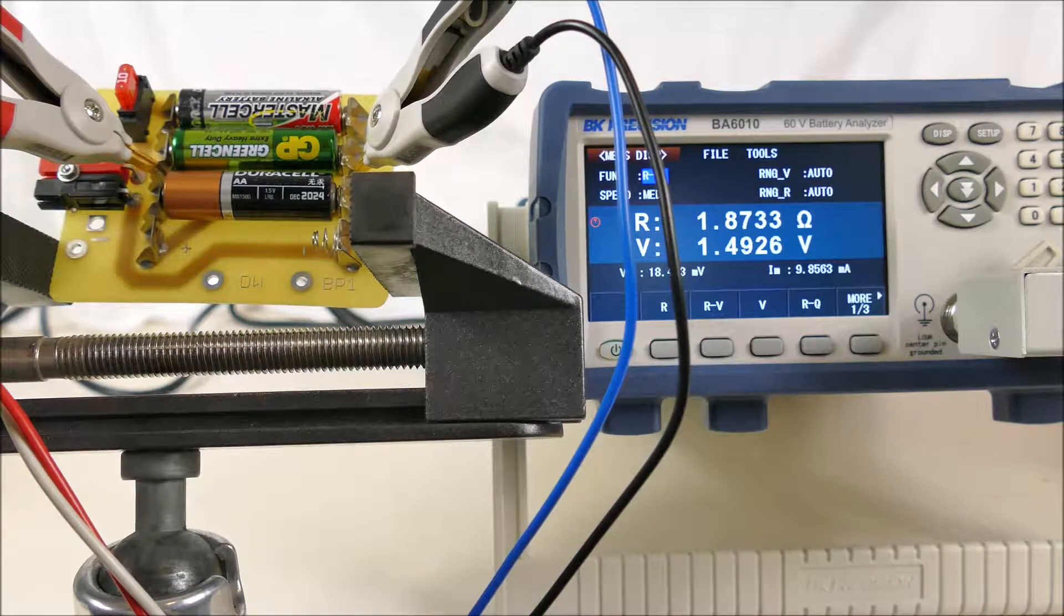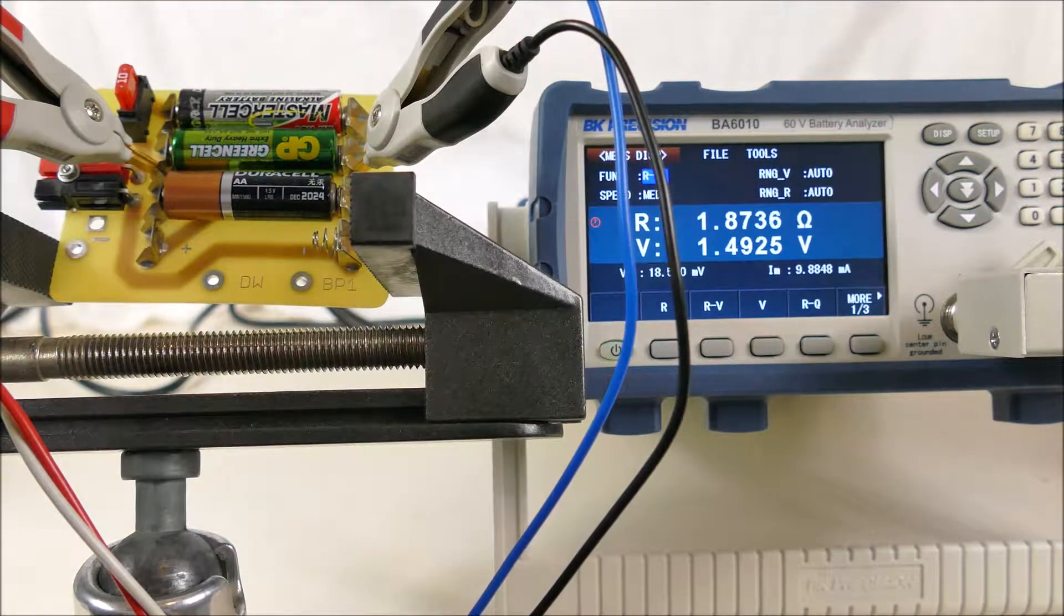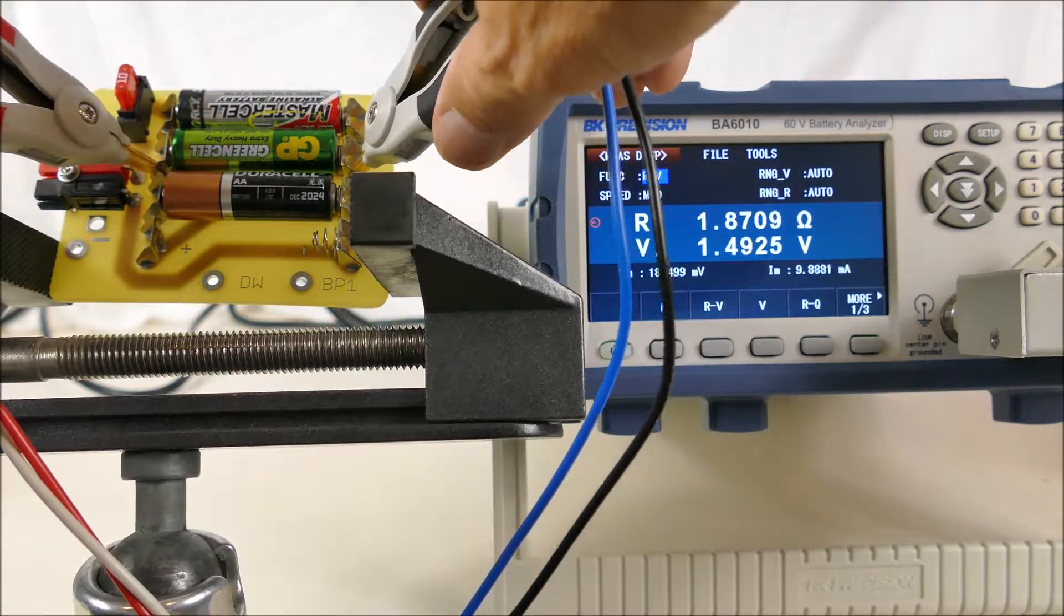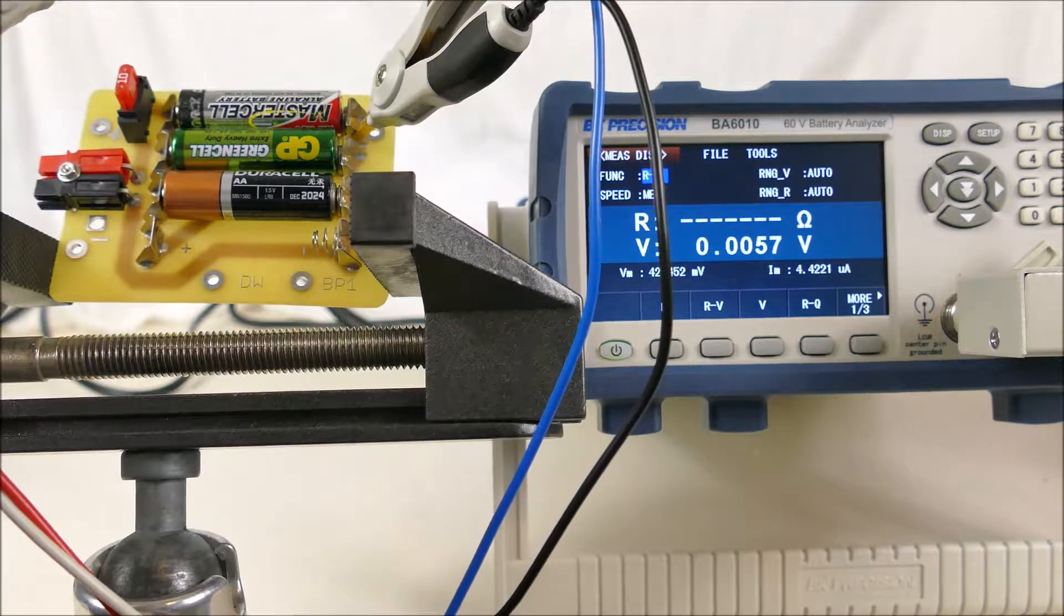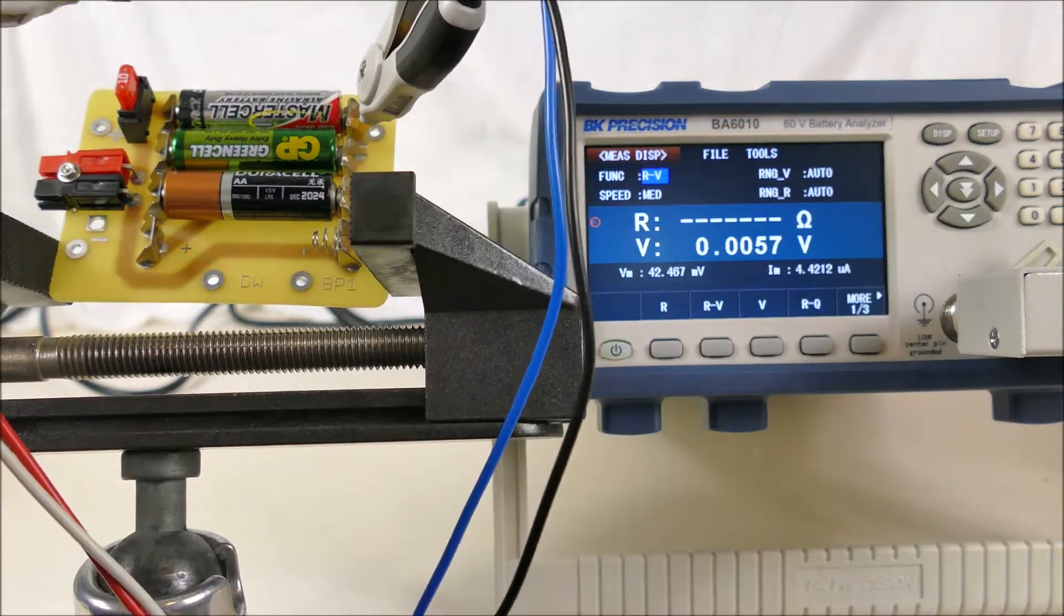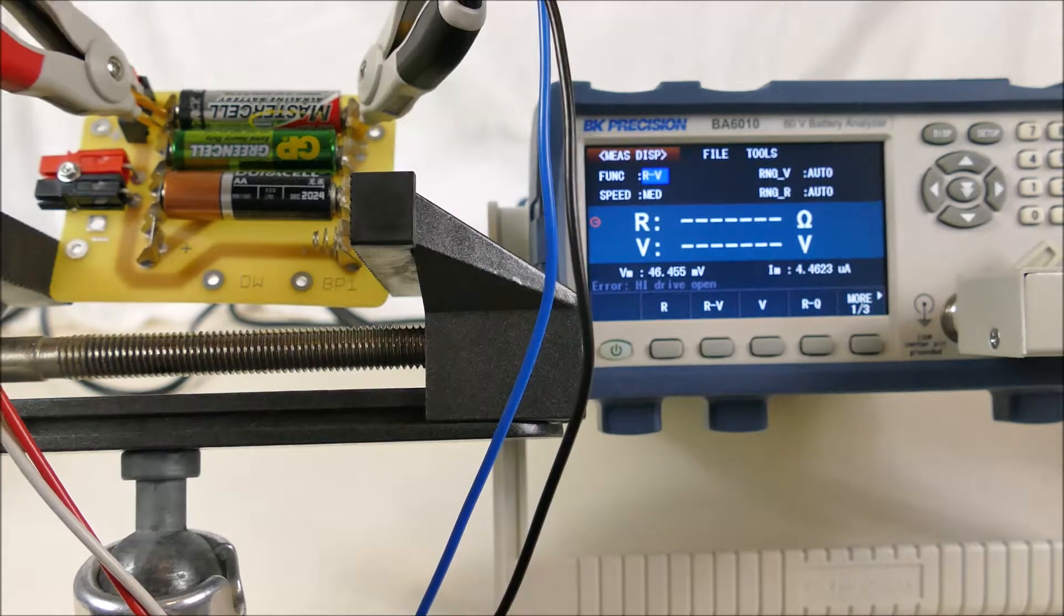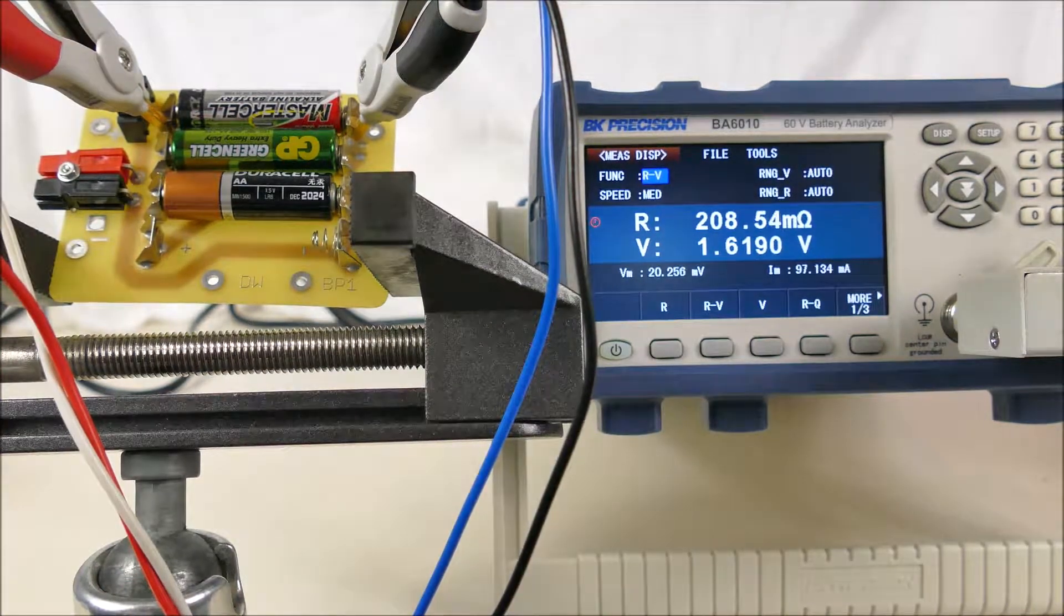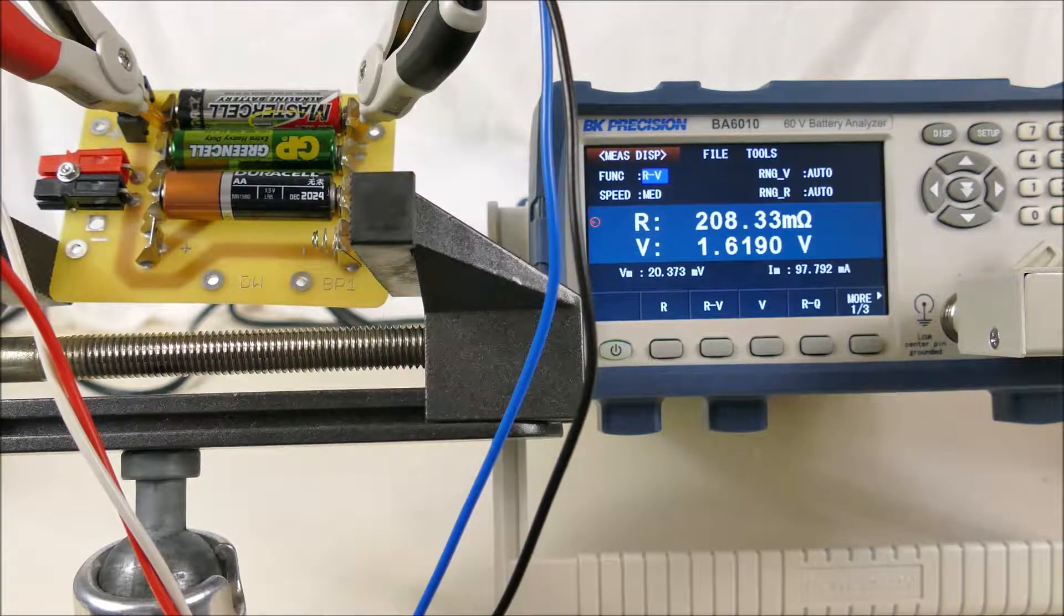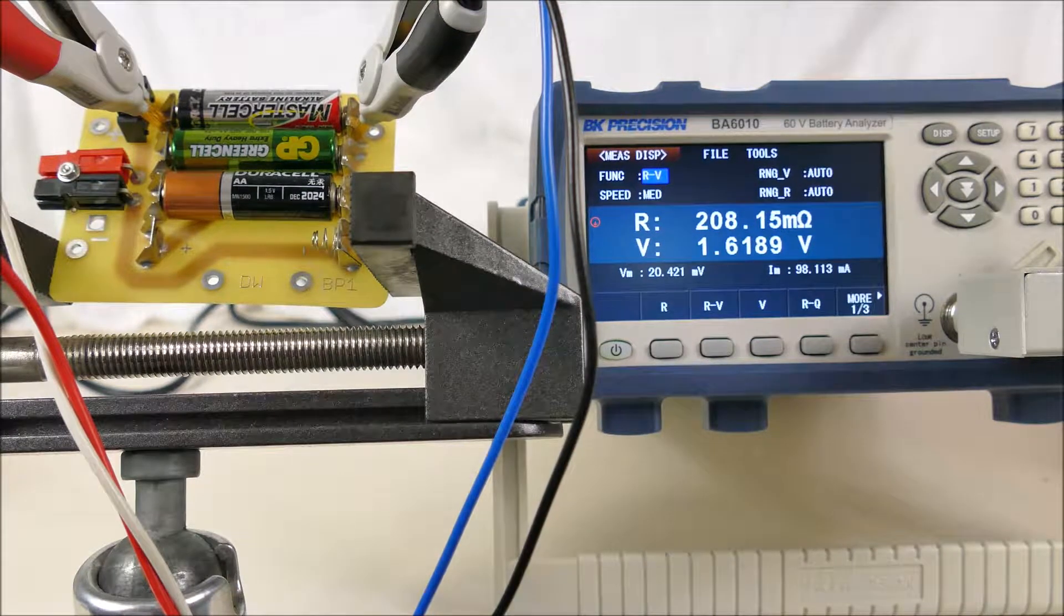It's measuring 1.49 volts and 1.87 ohms, so there's significant resistance in that battery. The top one is a new sort of no-name alkaline battery, and it's measuring 1.6 volts and only 200 milliohms resistance.